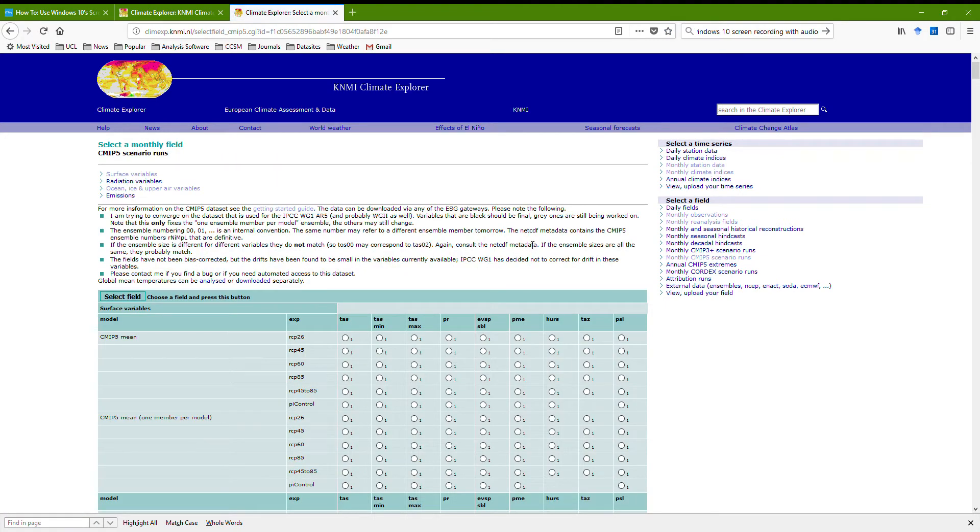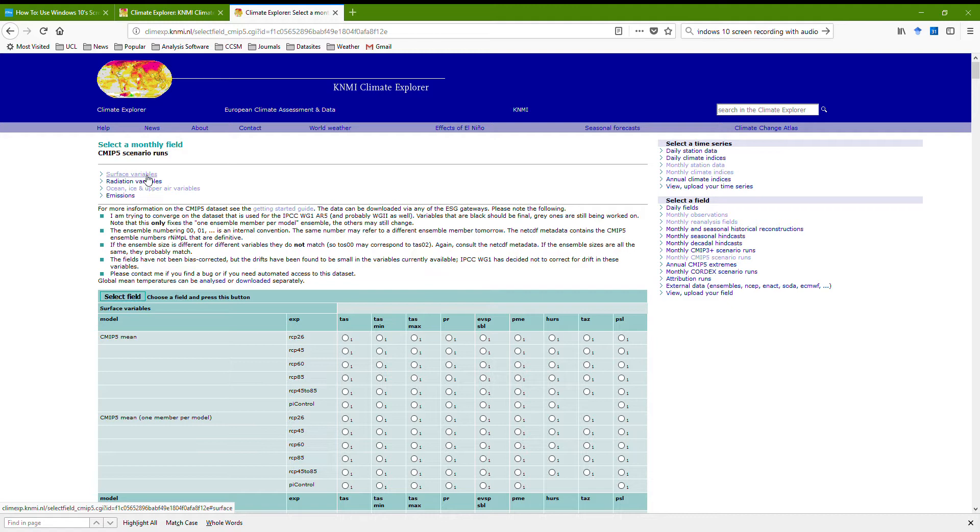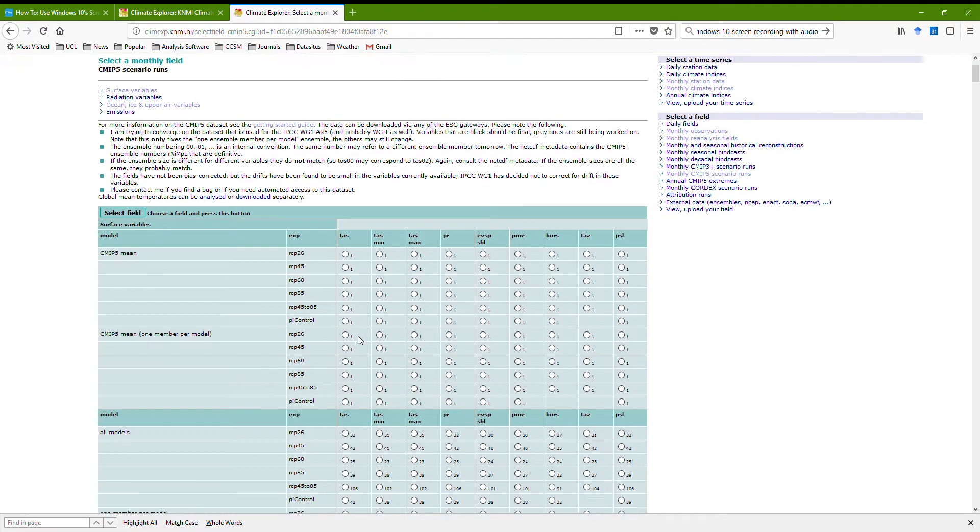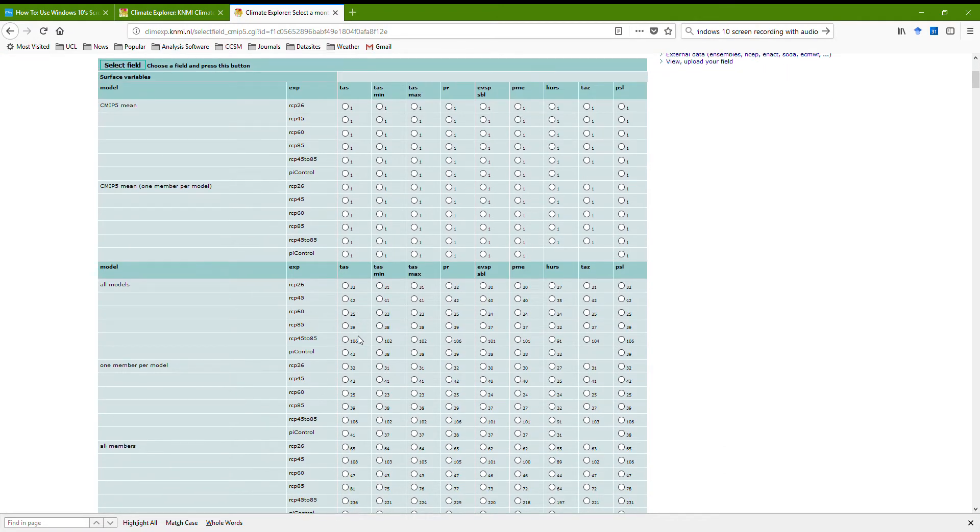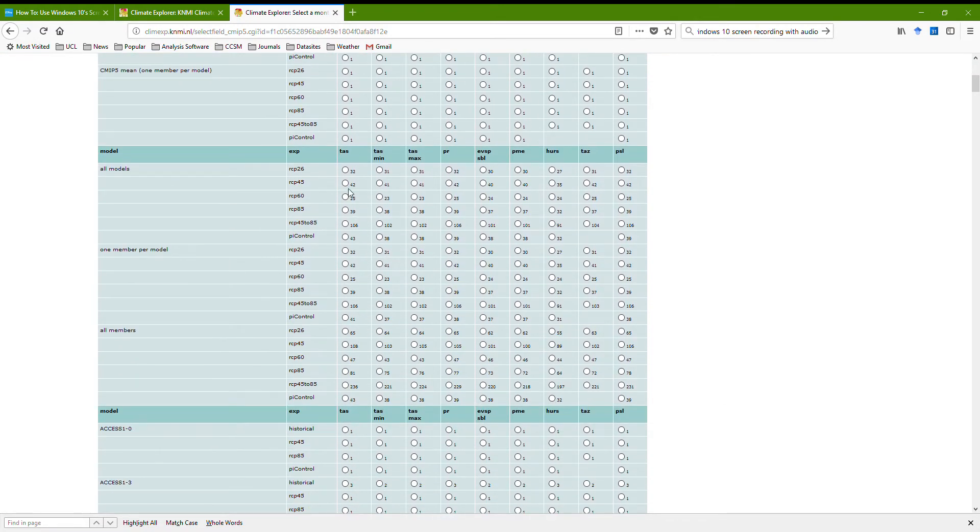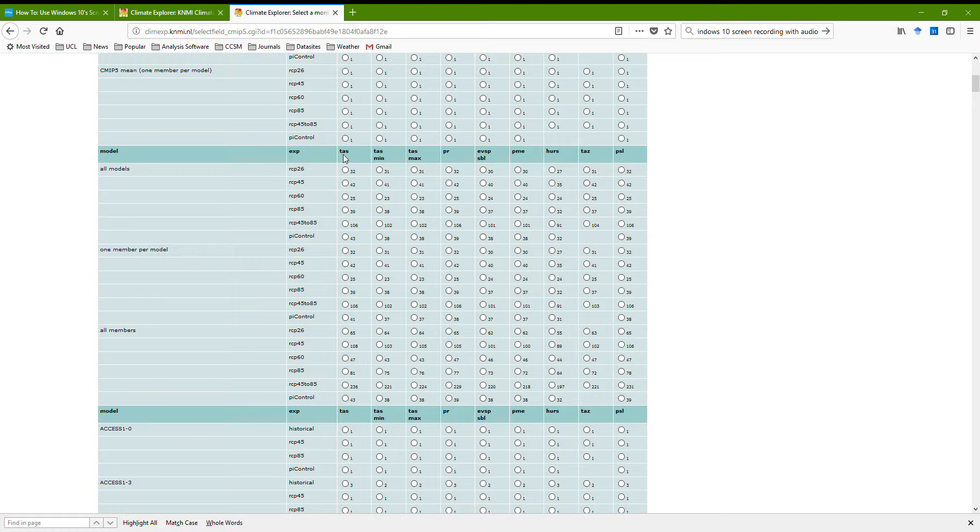There's only a few variables here. I probably want a surface variable so they're at the top. I'm just going to pick the temperature at the surface, this is the air temperature at the surface, so TAS.